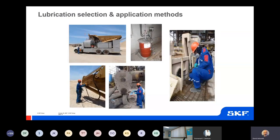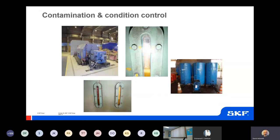Lubrication selection and application methods: different applications require different methods and have different problems associated with them, so choosing the correct lubricant and application method is imperative. Contamination and condition control — contamination exclusion, removal, and identification. Lubricants can get contaminated through seals, vents, and handling. As an example of contamination control, we may decide to ensure that all bulk oil tanks are fitted with breathers to prevent ingress of airborne contamination or moisture.